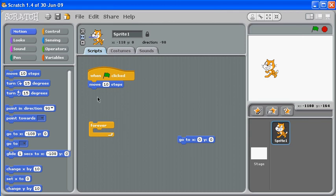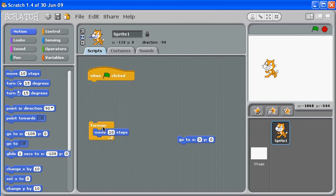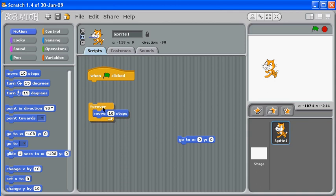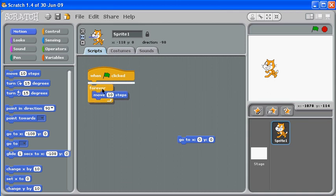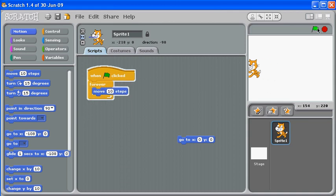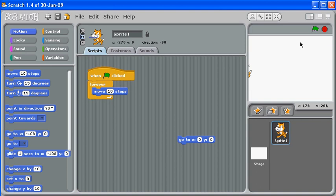So now we're going to grab this move, put it inside the forever, and then grab the forever and attach it in. All right, and now when I click the green flag - oh, my kitty cat tried to disappear. So I can go to my 'go to XY' and bring it right back to the middle.